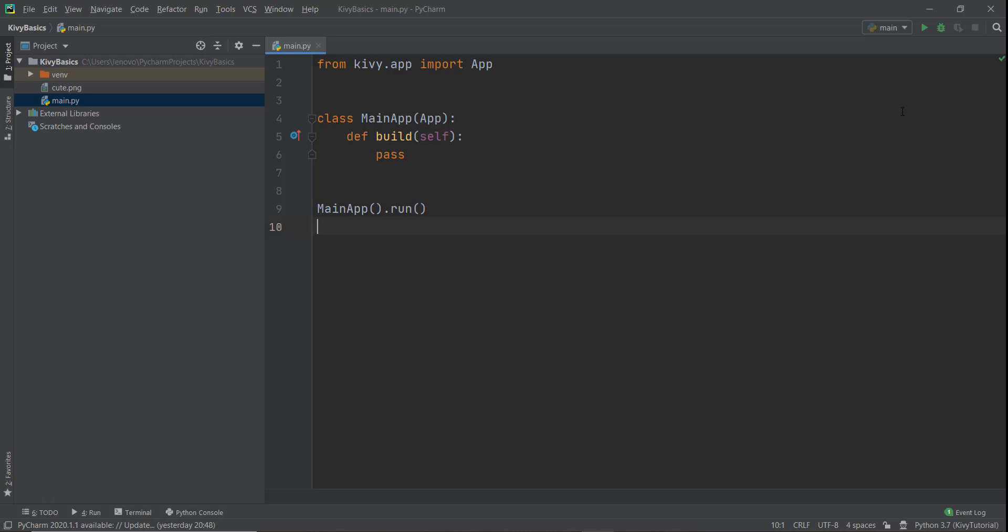We'll be learning about box layouts in this video. Just like the name states, widgets are arranged in boxes that fill up the whole app window. For example, if we create two boxes using box layouts, the app window will contain these two boxes and nothing else. So let's get started with a very basic example.